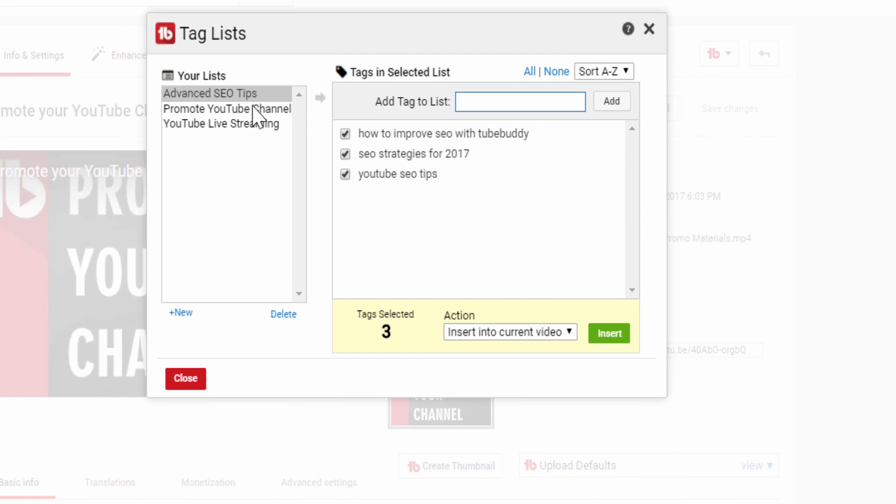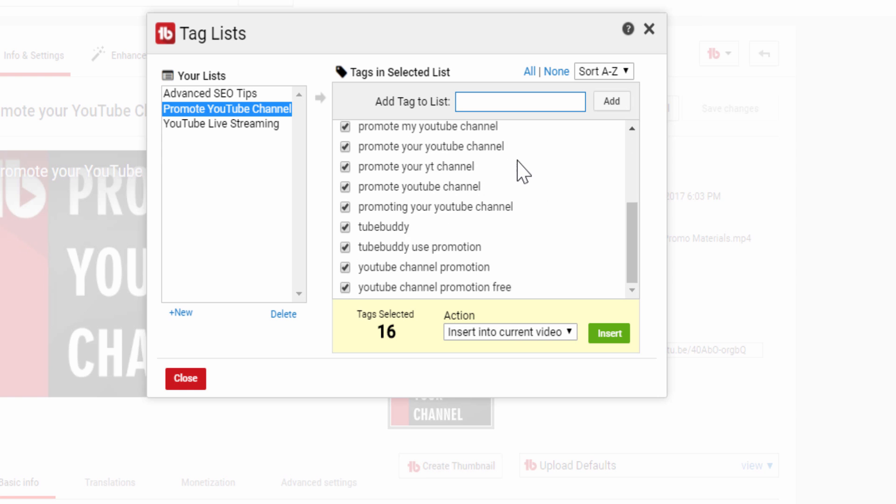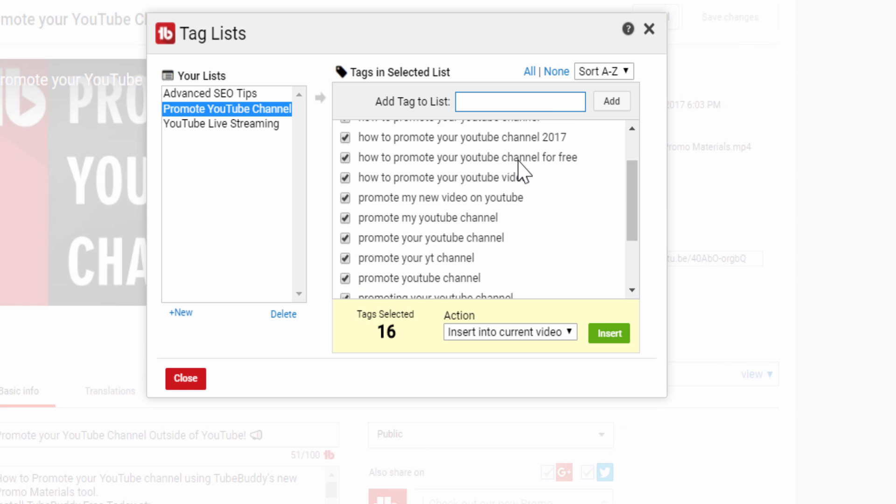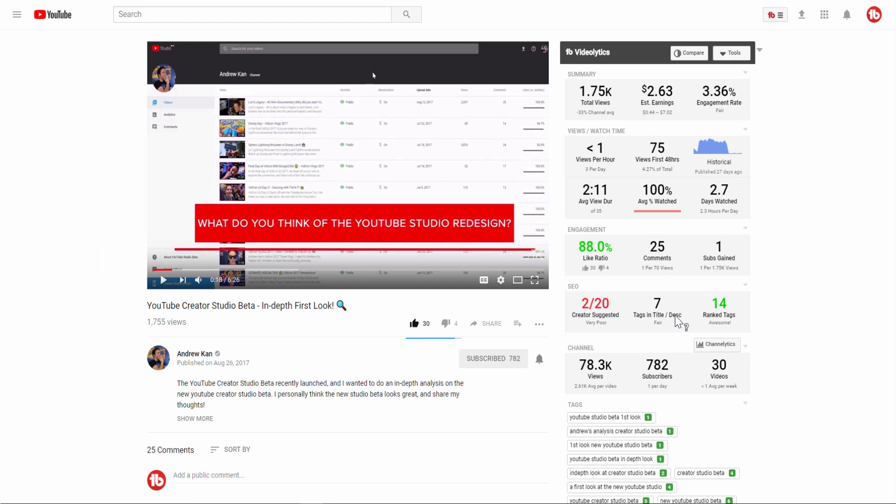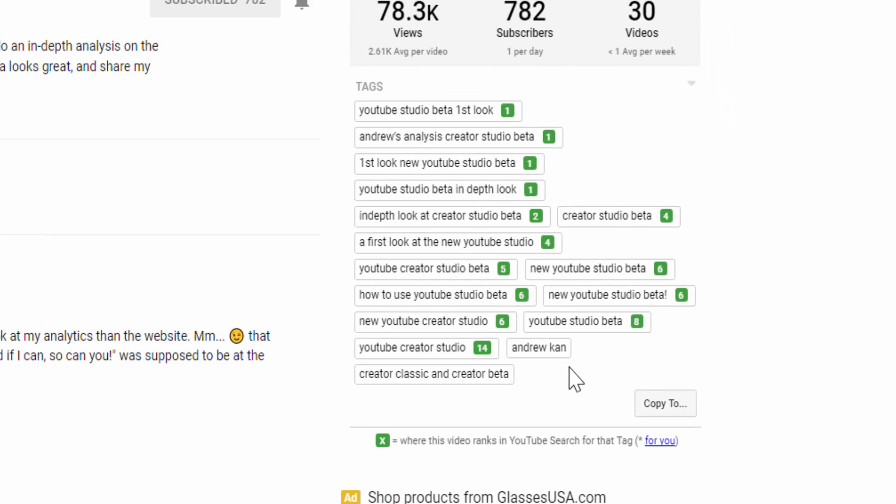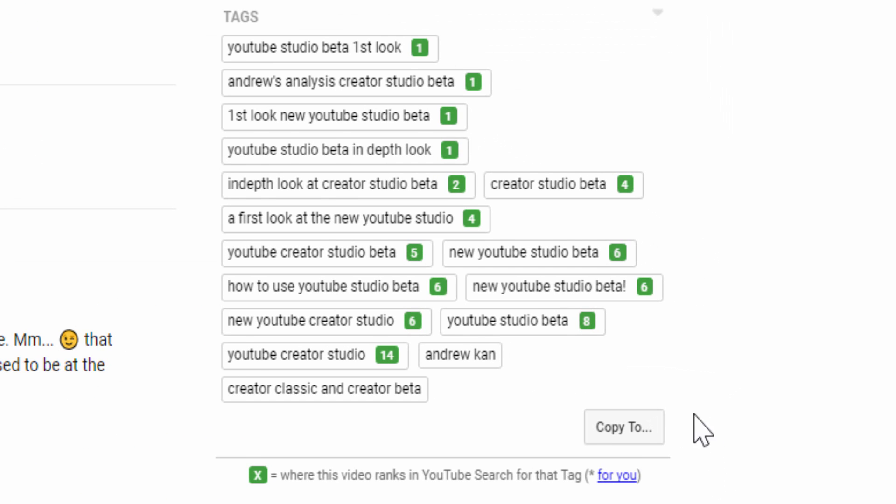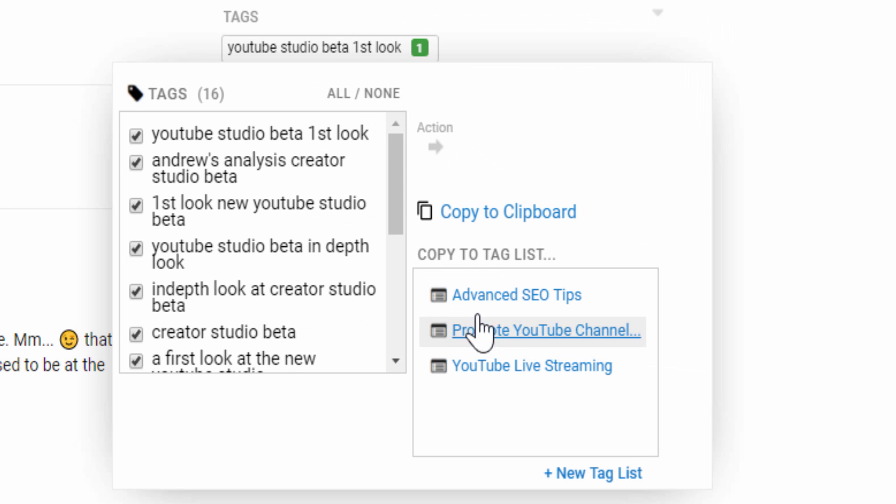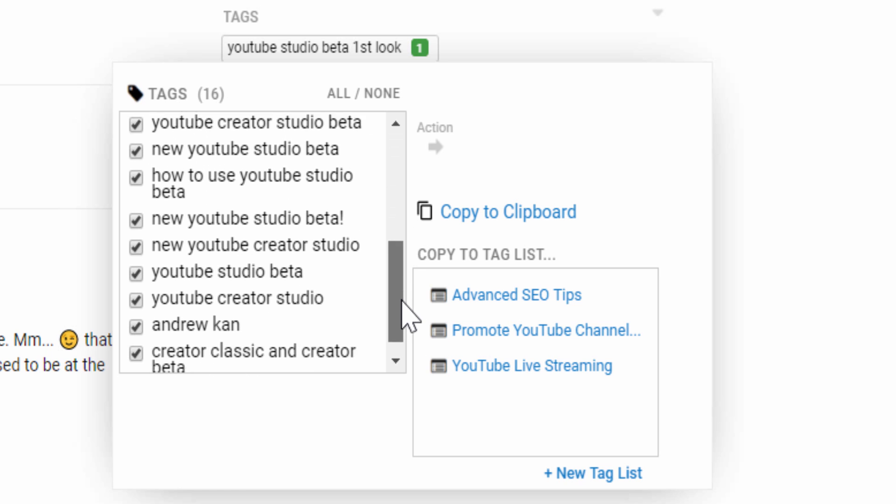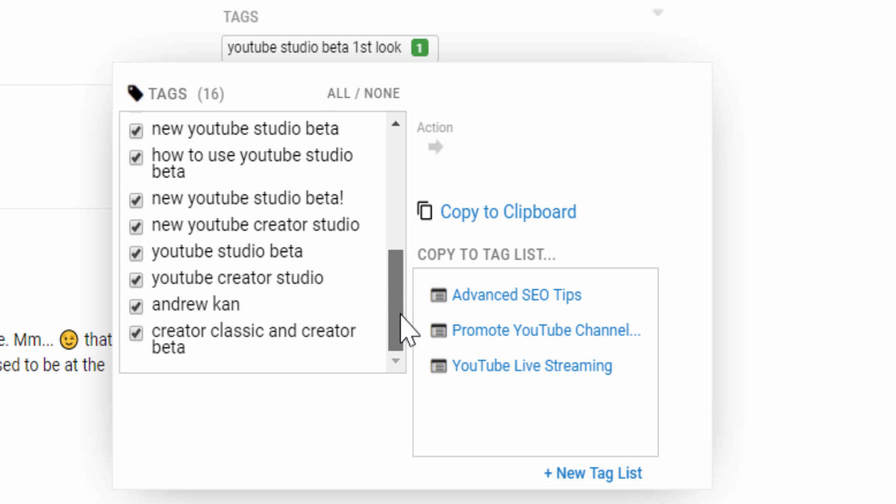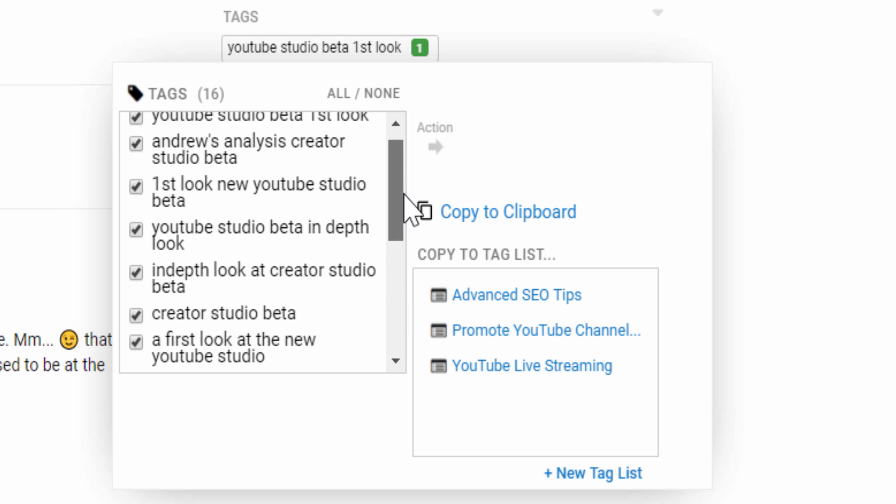This saves you time and allows each different video type on your channel to have the same baseline of tags. You can also look at other videos and utilize tags they are using, as long as they are relevant to your video. With Tag Lists, you can easily improve your metadata and save yourself time.